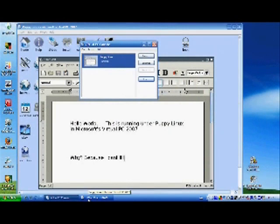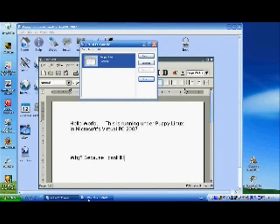Under Puppy Linux I am running Abbey Word and under Abbey Word I have entered a start of a text, Hello World, because I can.